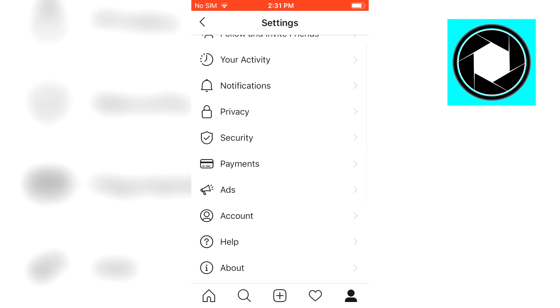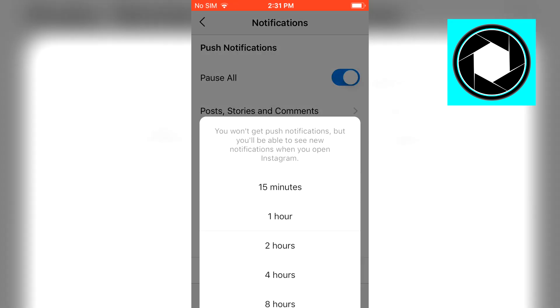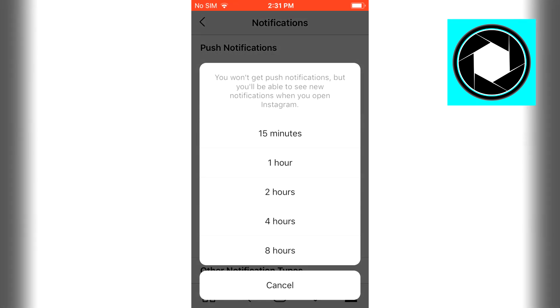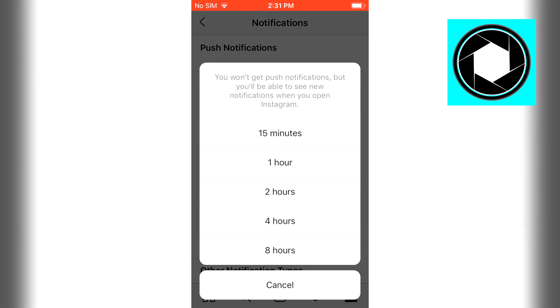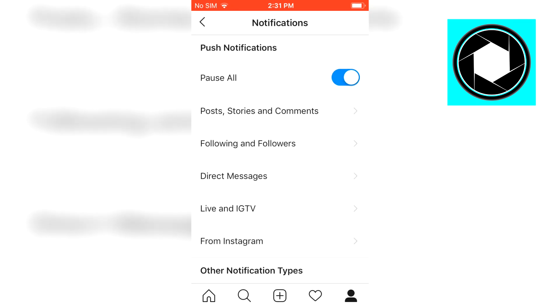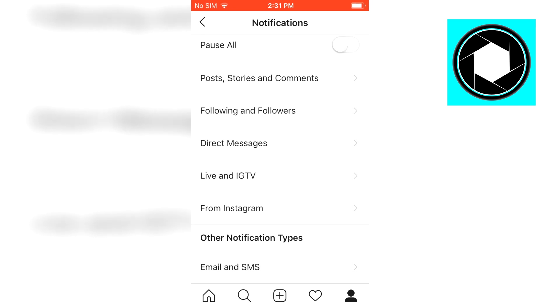Now once you're here you want to scroll down and click on notifications and you just want to make sure that pause all is turned off. So make sure that if this is enabled you want to pick that and then disable that.